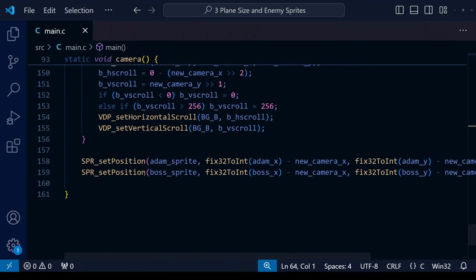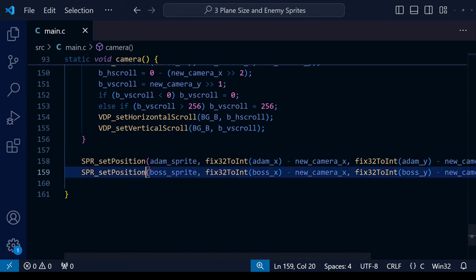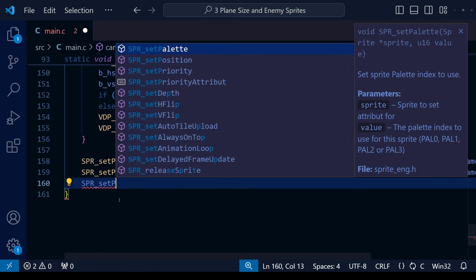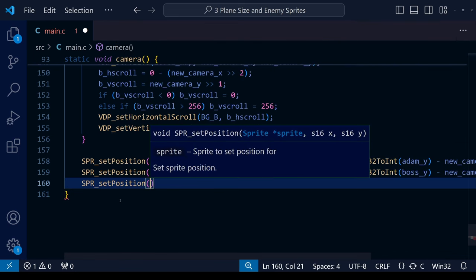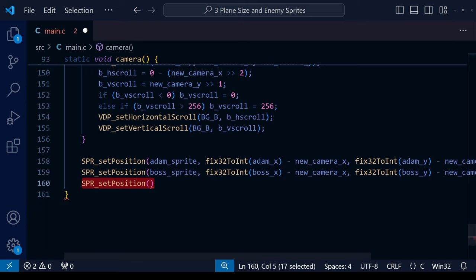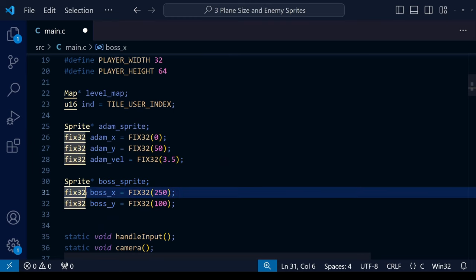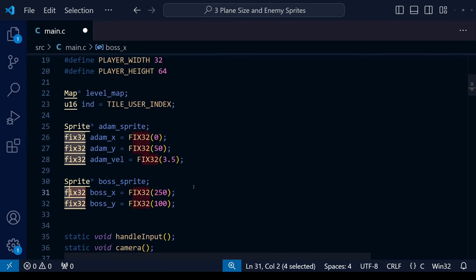To recap: at the moment we're using a SPR_setPosition function within SGDK to update our sprite position on the map, but it's not working as we want. We're going to create a similar but improved function. The original SGDK function takes three pieces of information: which sprite, and the x and y coordinates as an S16 number — a signed 16-bit integer, ranging from roughly minus 32,000 to plus 32,000. However, we're using a fix32 number for the x and y coordinates of our enemy and player sprites.